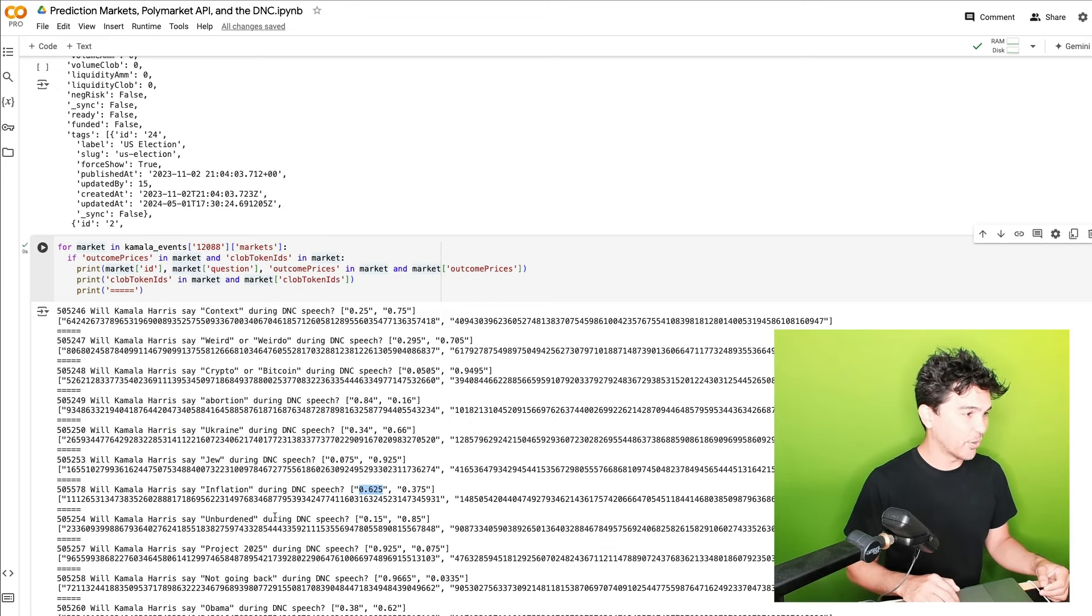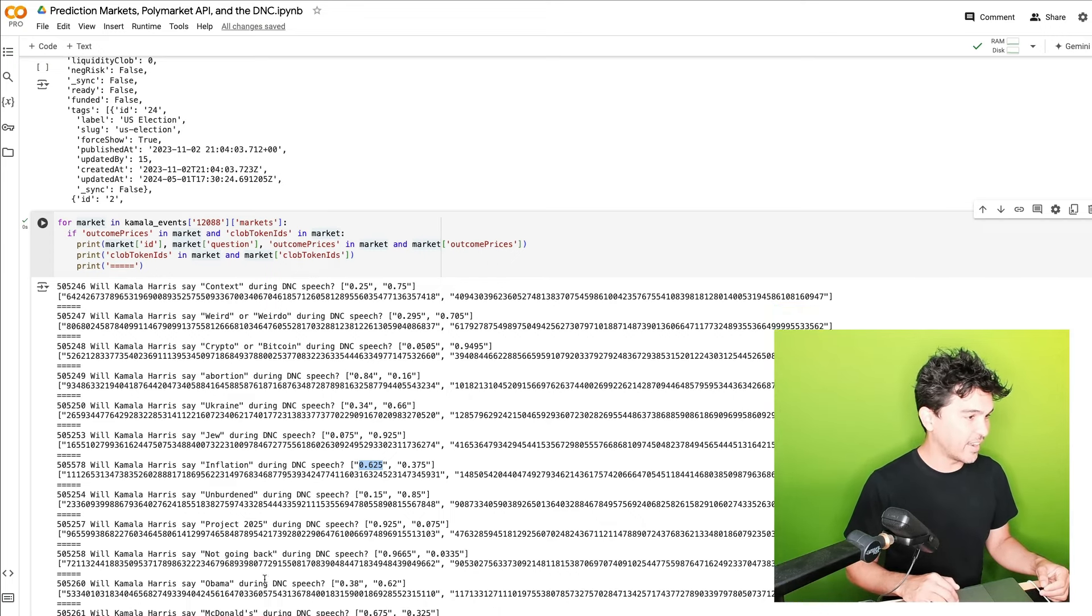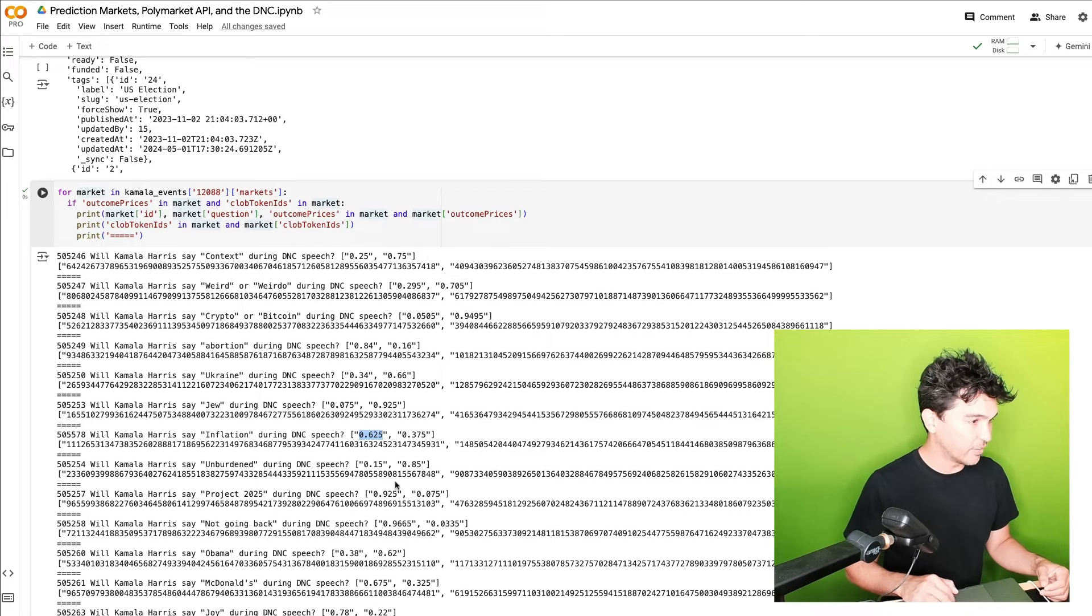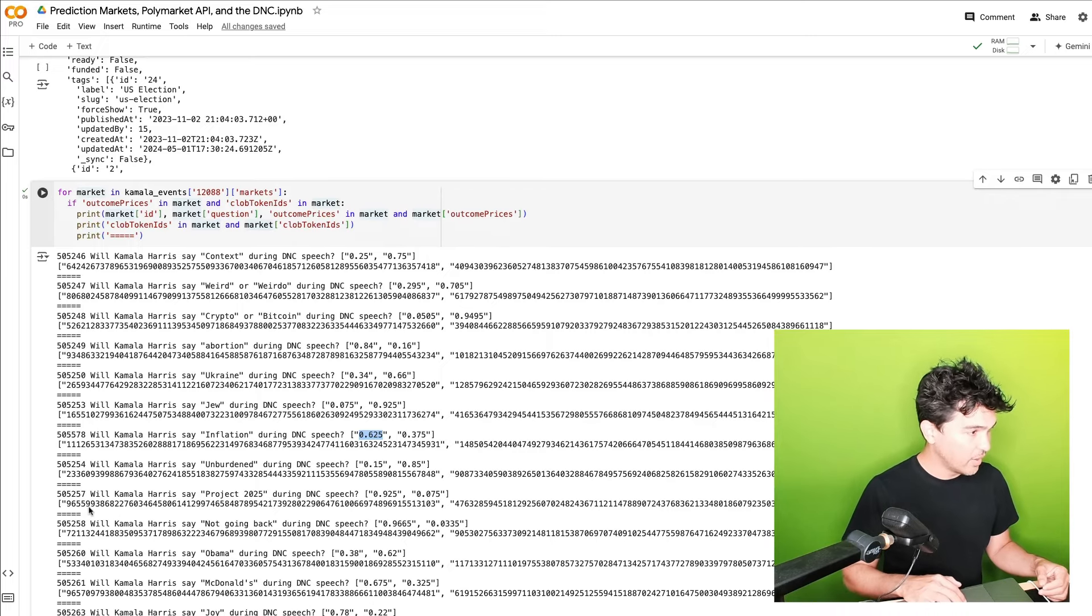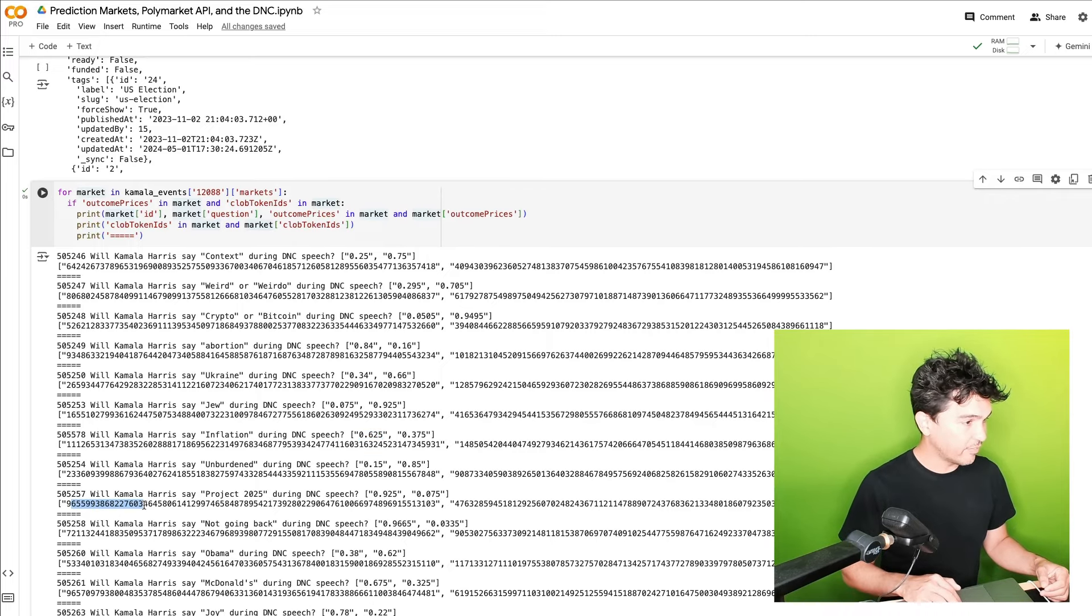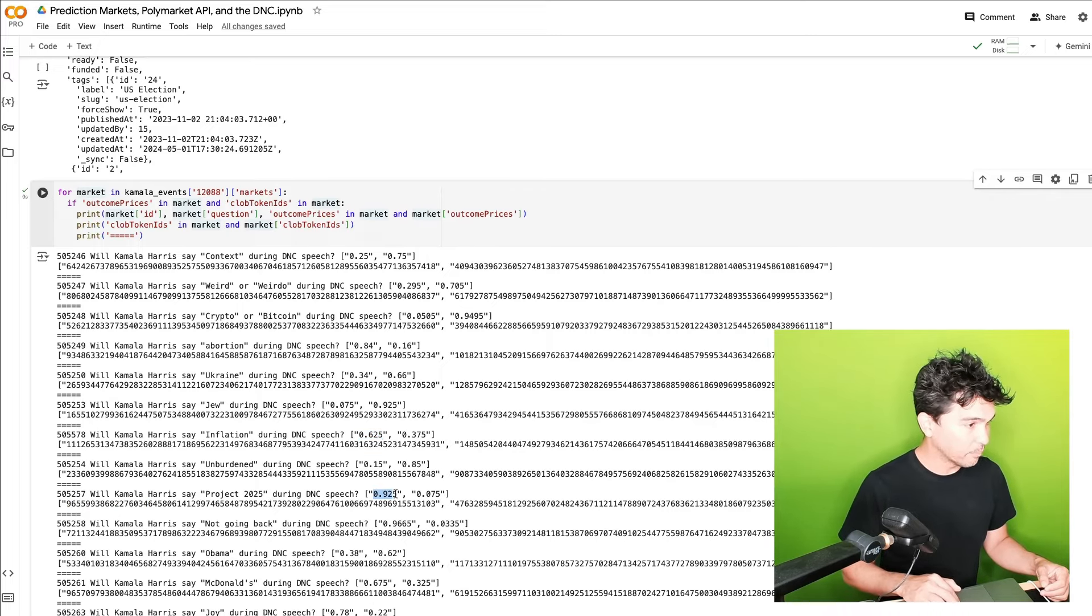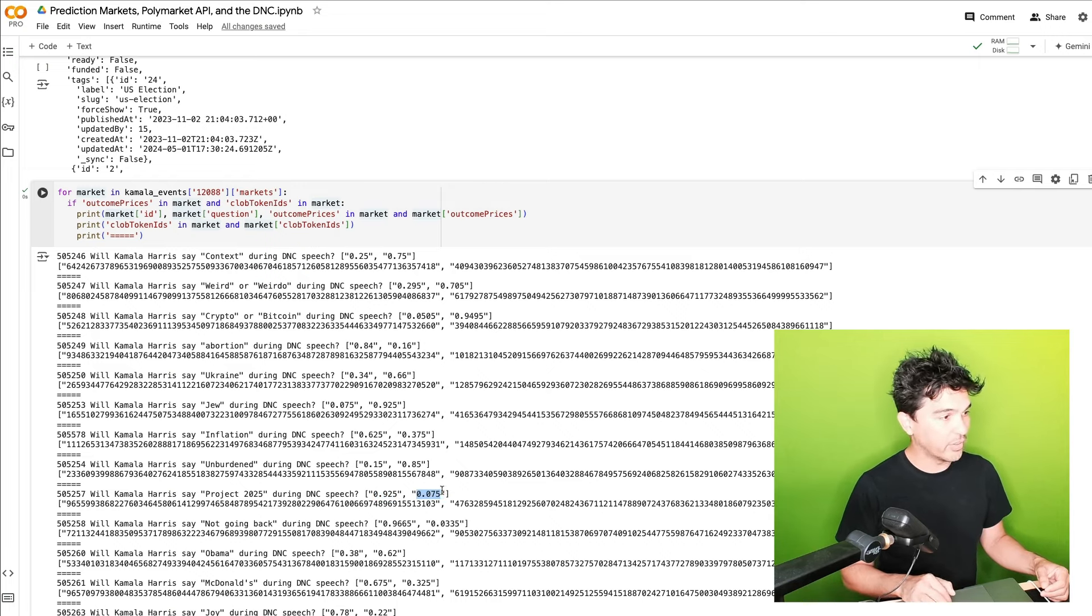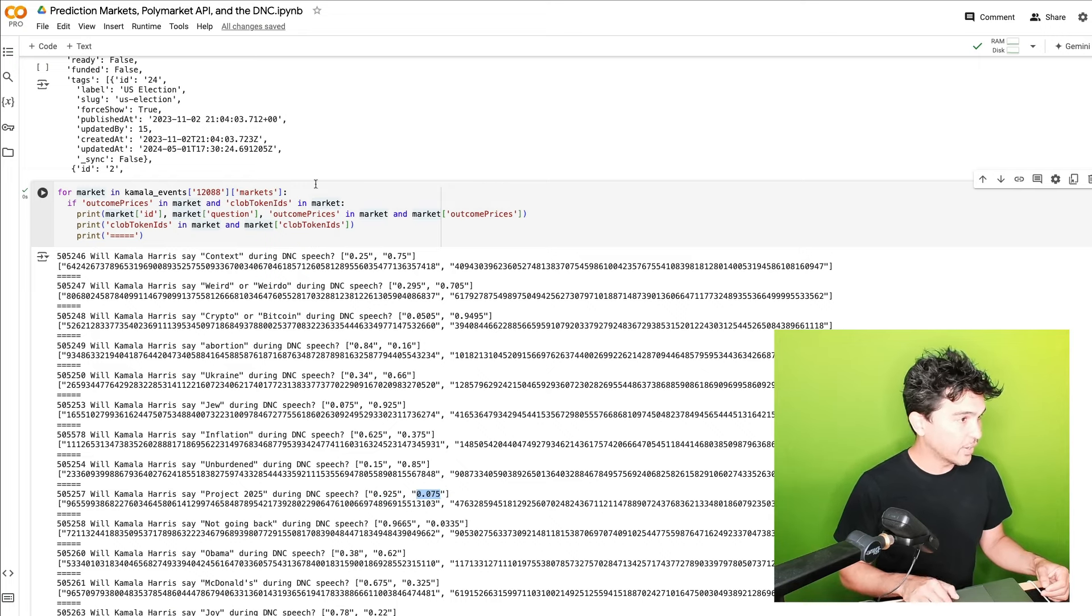And then unburden, et cetera, et cetera, project 205 and so forth. So on the left side, you see the price for the yes contract. And then on the right side, you see the price for the no contract. And then you see I'm printing these token IDs.